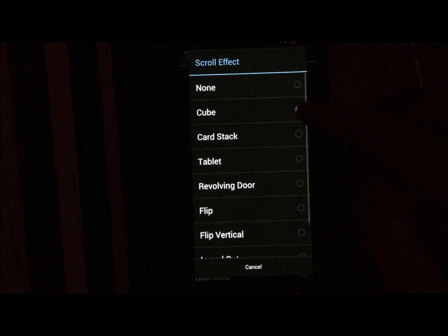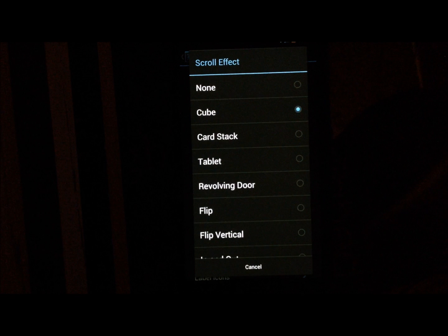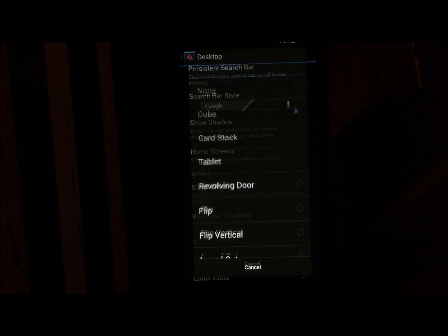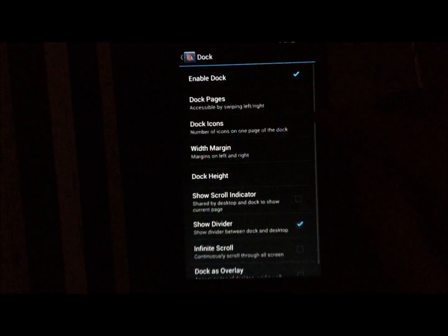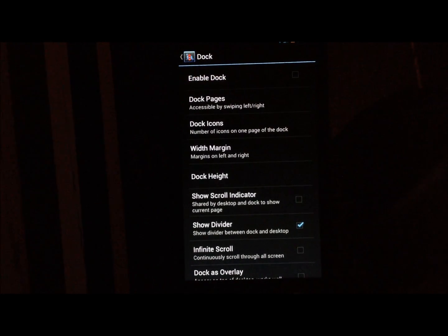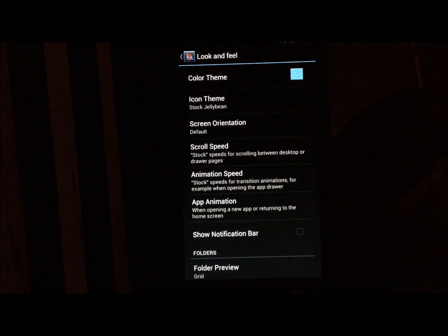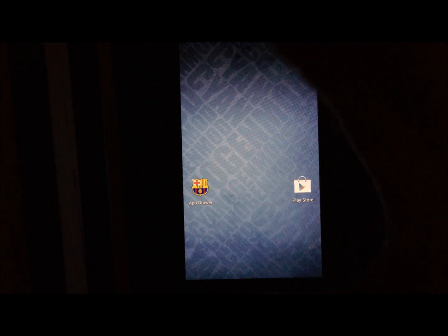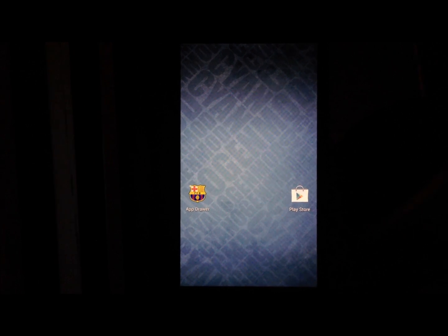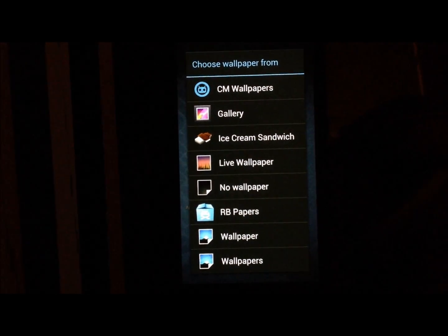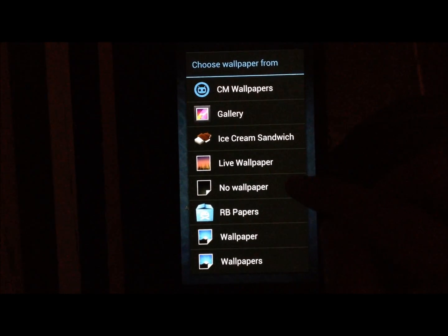Set the height margin to small. Turn off the search bar and set the scroll effect to Cube — you can use another effect, but this theme is made with the Cube effect in mind. Next, go into the Dock and disable it. In Look and Feel, disable the notification bar. You'll end up with a home screen without a dock or status bar.